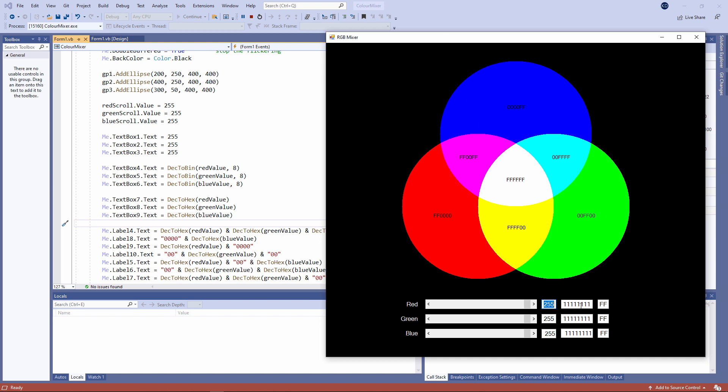Notice I've got some additional text boxes on the form. I've also got some labels within the circles.